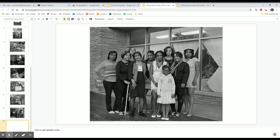And so if LaToya Ruby Frazier was in our class trying to come up with a thesis proposal for a thesis project that she might work on, it would certainly be something about family,